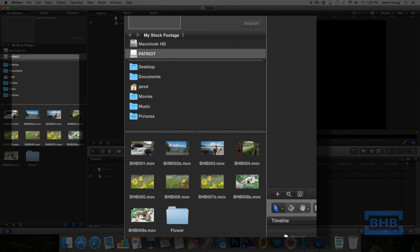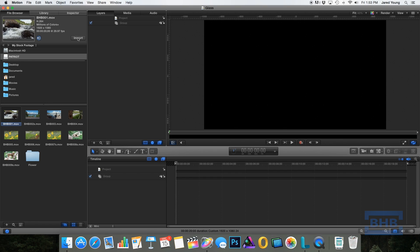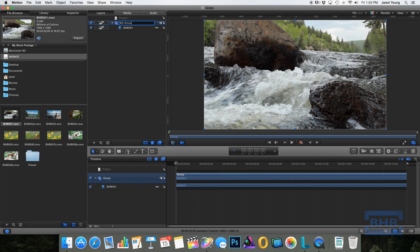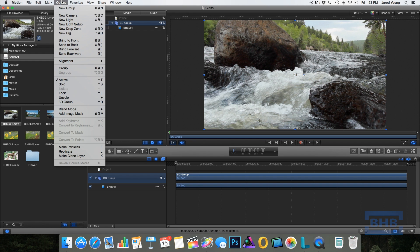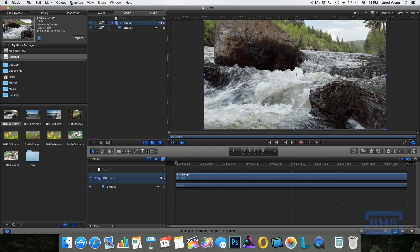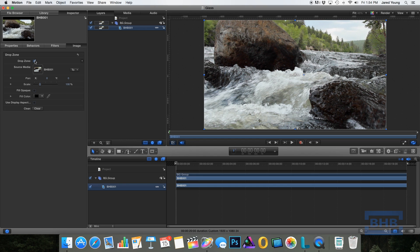So step one, we need to bring some footage into our project. I have some that I shot here. And I like to rename the group that I have this in as background, just to keep it organized. Now, this footage can actually be just a drop zone, but I'm going to leave it as footage because actually inside the inspector you could create it into a drop zone and you could publish that later if you needed to.